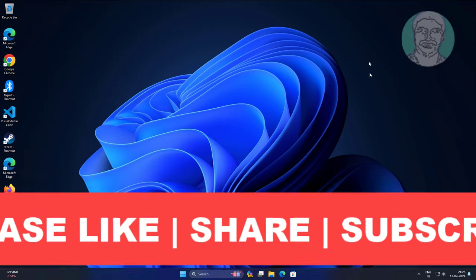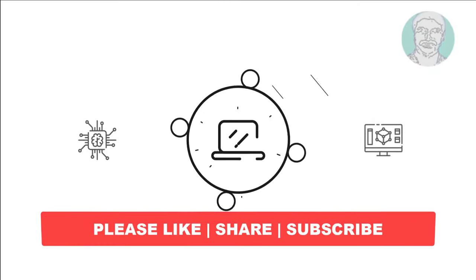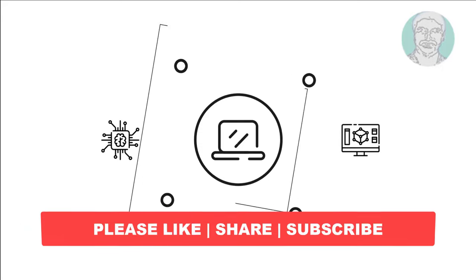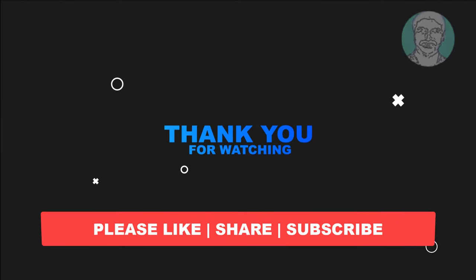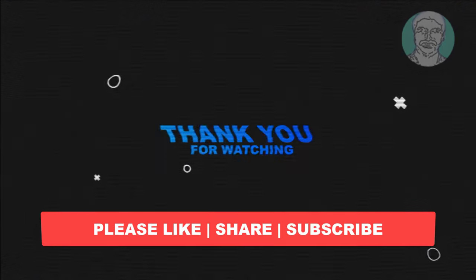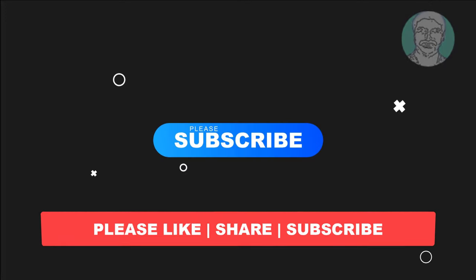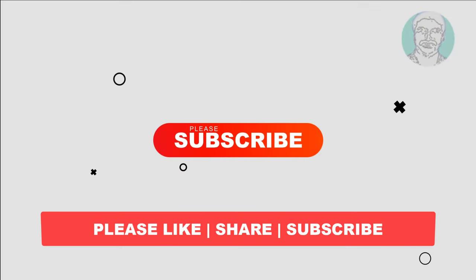I hope this video tutorial helps you. Please like, share, and don't forget to subscribe to my channel. Thank you very much, see you next video